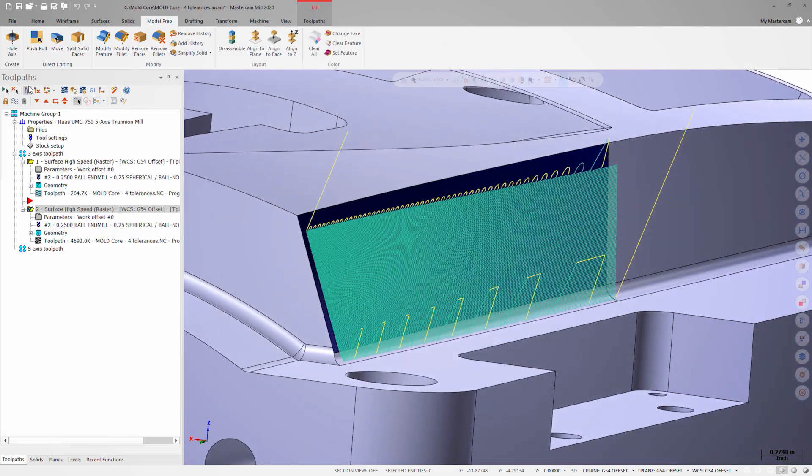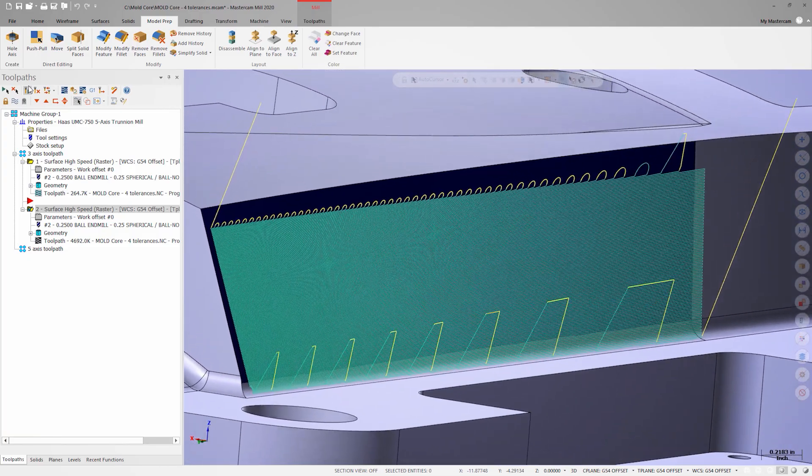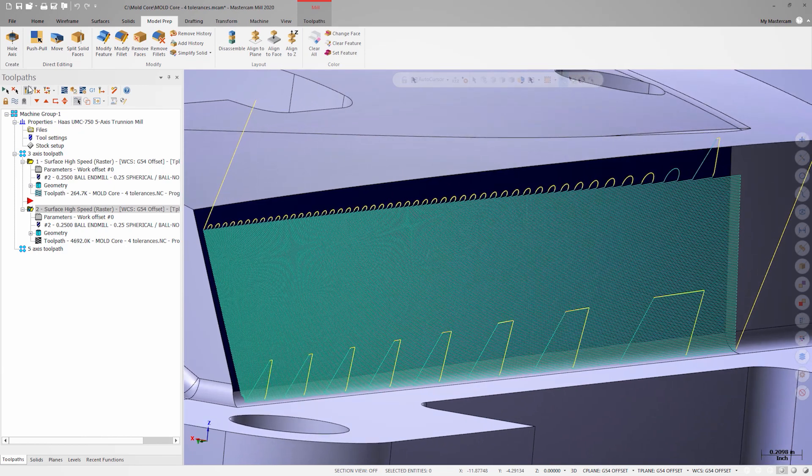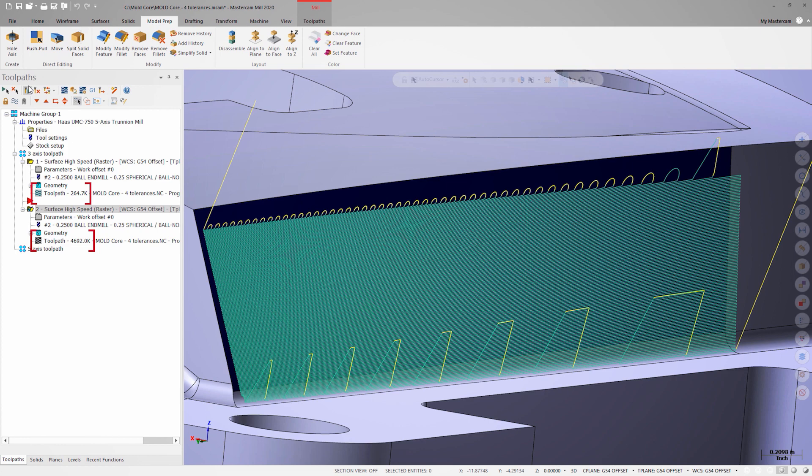So we have our two toolpaths created, and one of them is producing a lot more code than the other. At the moment, they look visually identical, but there is an easy way for us to see exactly how different they are.